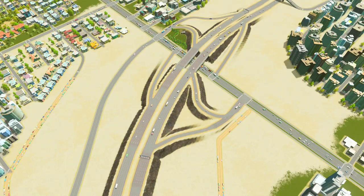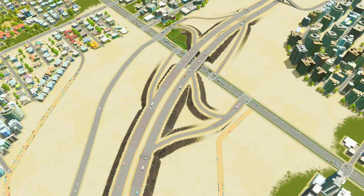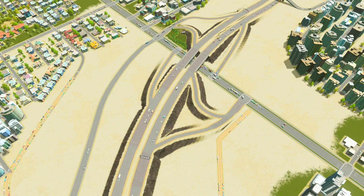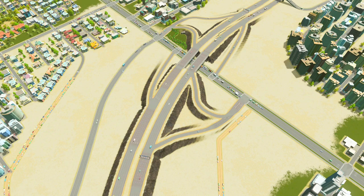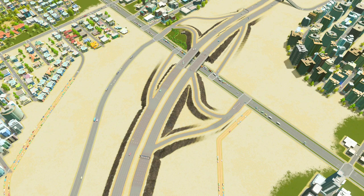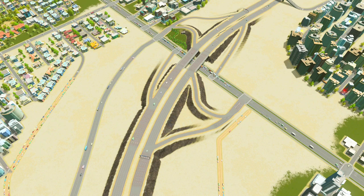Before we get started in full, I do want to note that this is a very basic introduction tutorial. This is not meant for advanced players or people who are familiar with city planning and city road design. This is meant for people who are just starting on City Skylines or who are not necessarily familiar with these concepts.